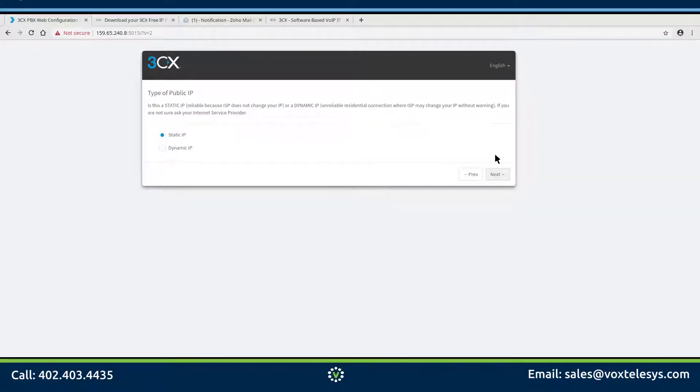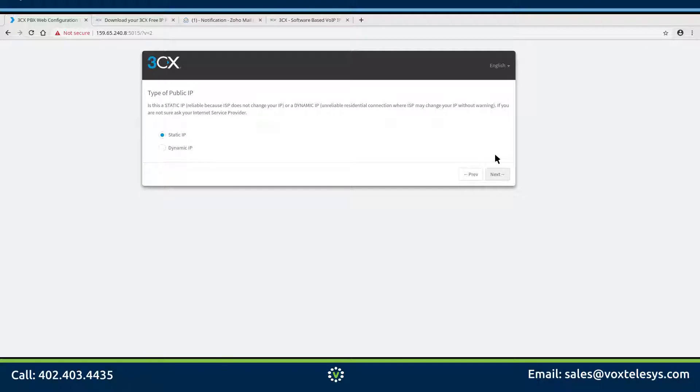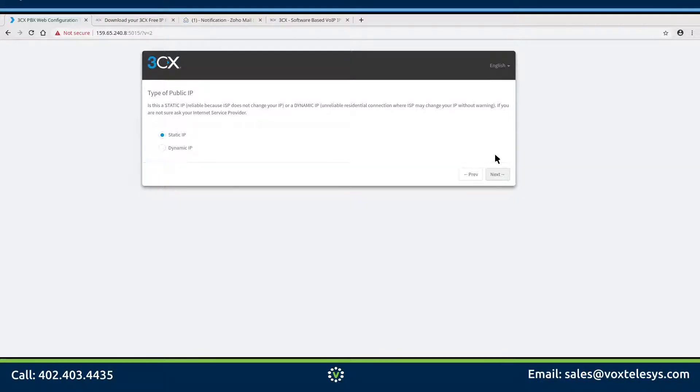Select which type of public IP your server will use. For this example, we are using static IP. Please note that you can use a dynamic IP, but it is not recommended. VoxTilesis strongly recommends the use of a static IP. Dynamic IPs are more complex and can be significantly more difficult to troubleshoot.